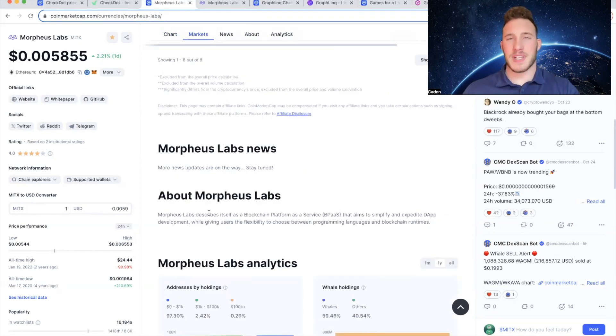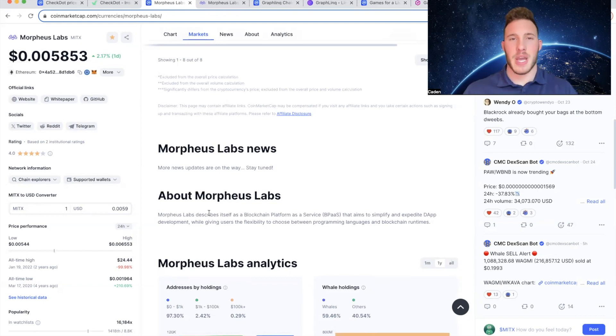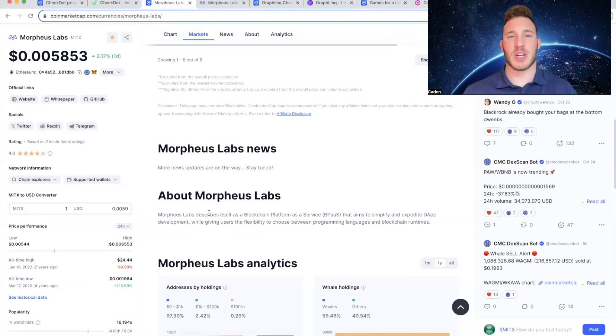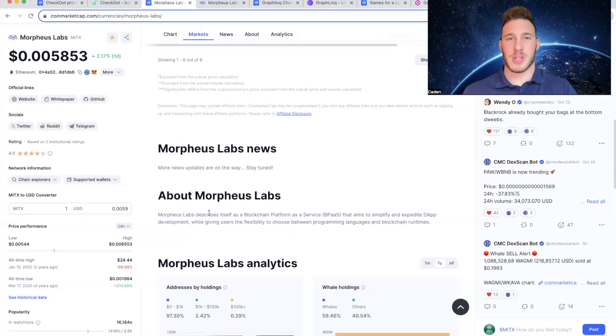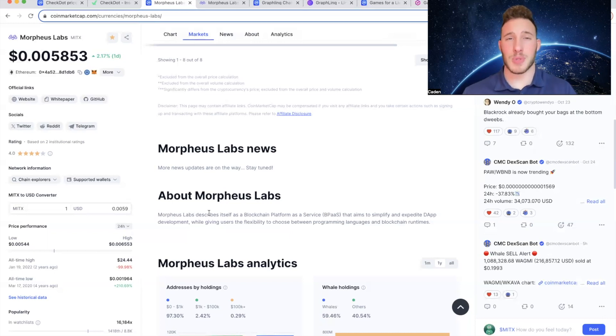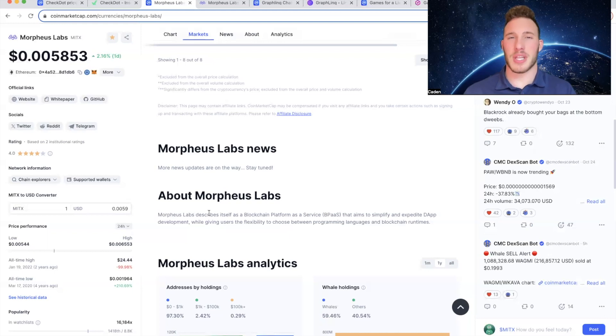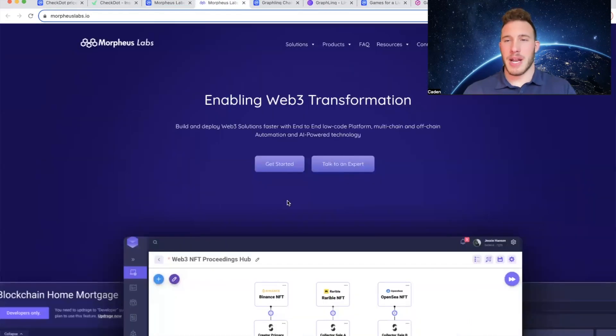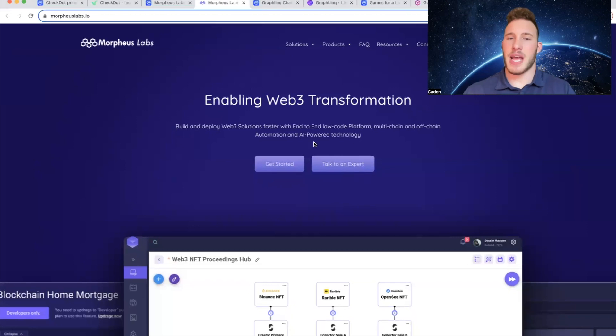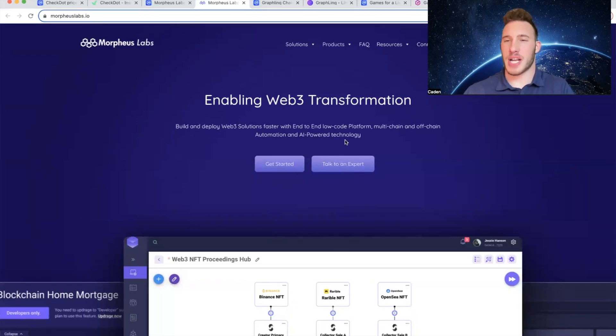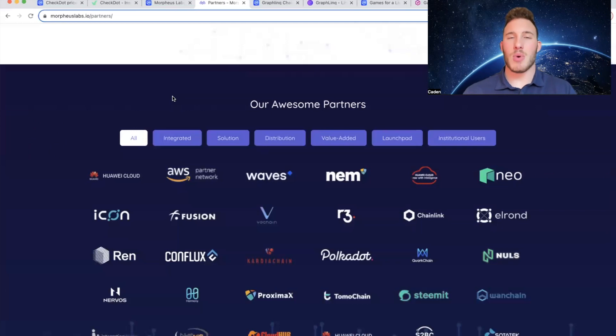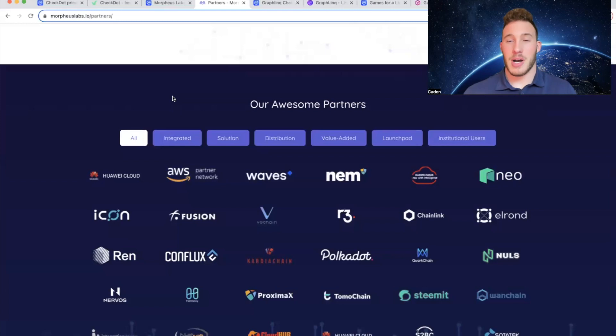Now essentially Morpheus Labs aims to make it easier for enterprises to adopt blockchain technology. And one of the biggest issues we face in crypto right now is most people don't understand the technology, so naturally if you have a project that helps with that, that could be extremely bullish. In addition they also aim to help simplify Web3 development, and personally I think Web3 will be a big narrative during the next bull run. And if you come over to their website: Build and deploy Web3 solutions faster with end-to-end low-code platform, multi-chain and off-chain automation, and AI powered technology.